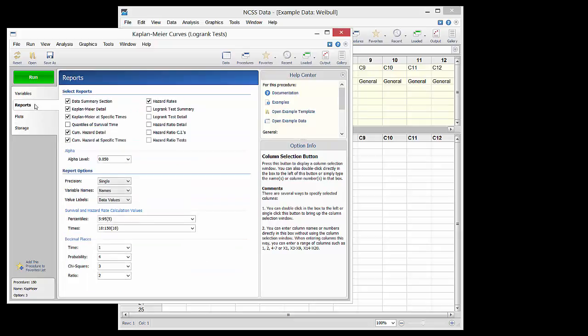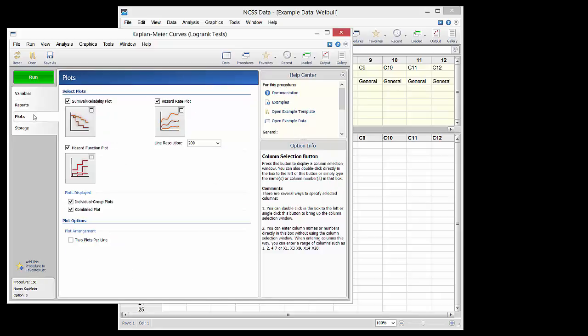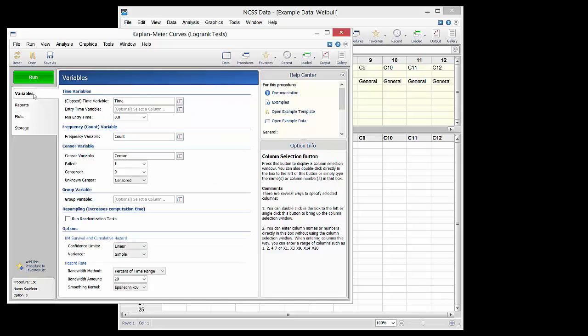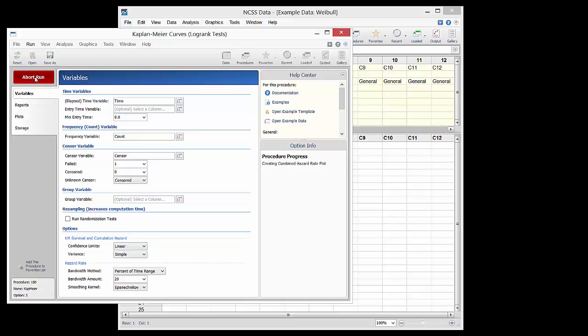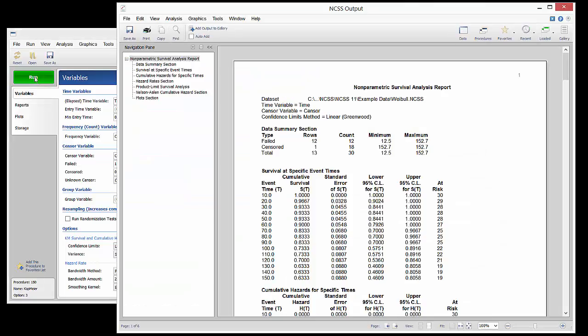All the reports and plots are left as they are currently specified. The run button is pressed to generate the analysis output. The first section gives a summary of the data.